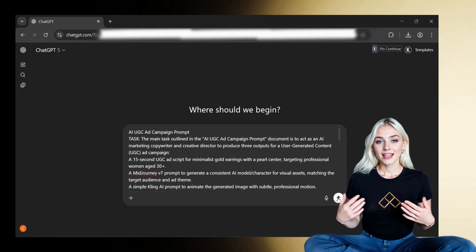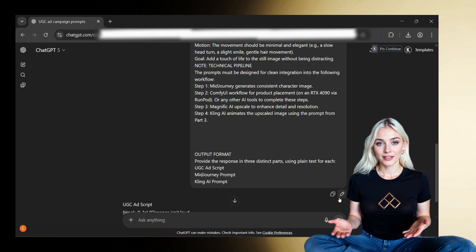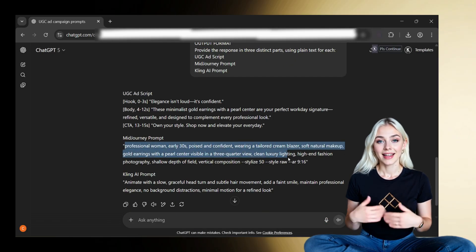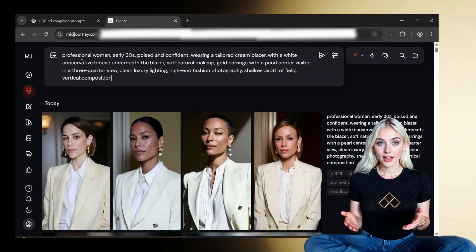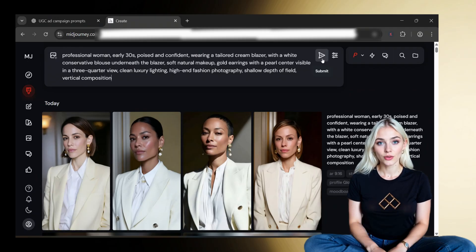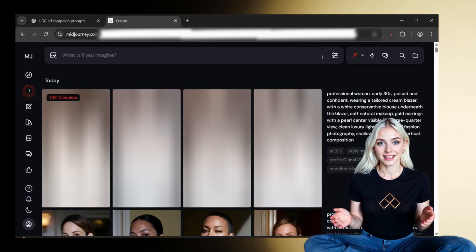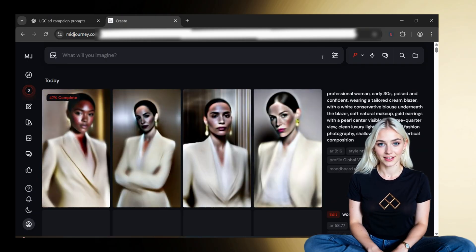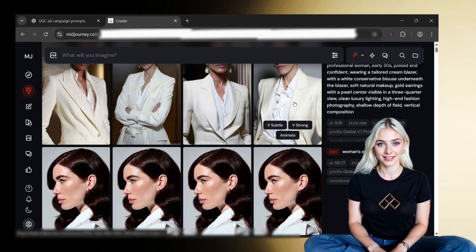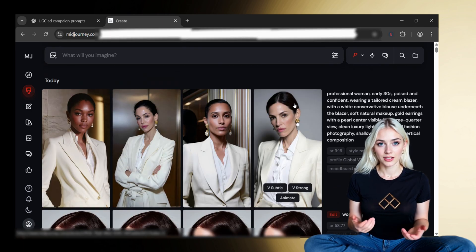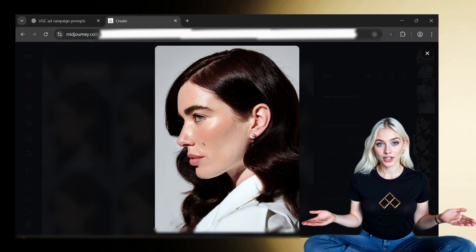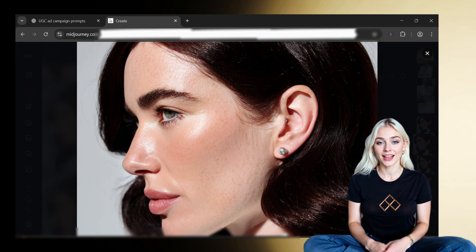Next, I take ChatGPT5's MidJourney V7 prompt and paste it into MidJourney. We're generating a vertical 9x16 image of our ad's main character, styled exactly for the audience. This part is all about matching the vibe — clean, confident, professional.